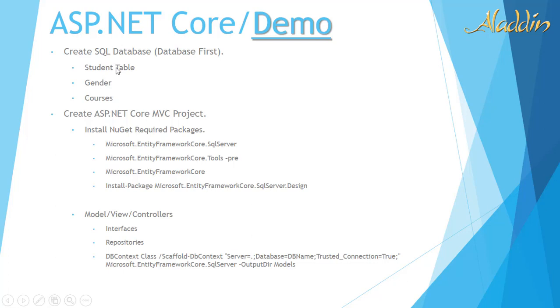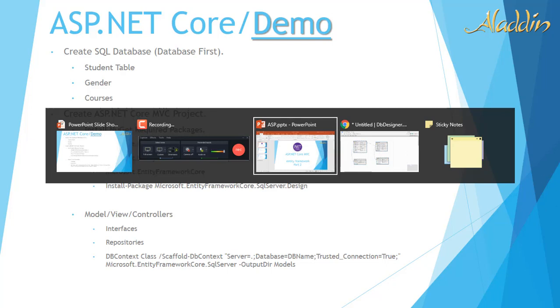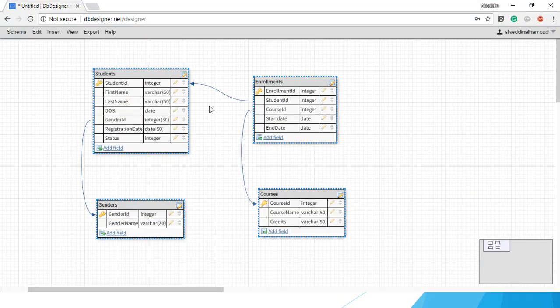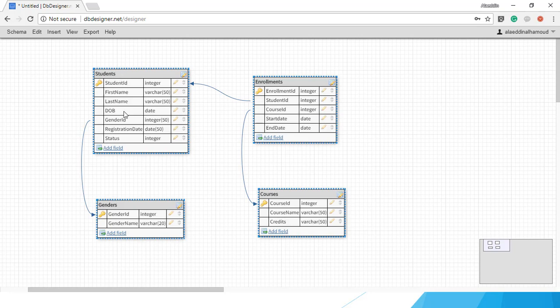First, I will create our database. Our database will be a SQL Server database with three tables. The first one will be the Student table with the following fields: StudentID as primary key, FirstName, LastName, DateOfBirth, and GenderID.